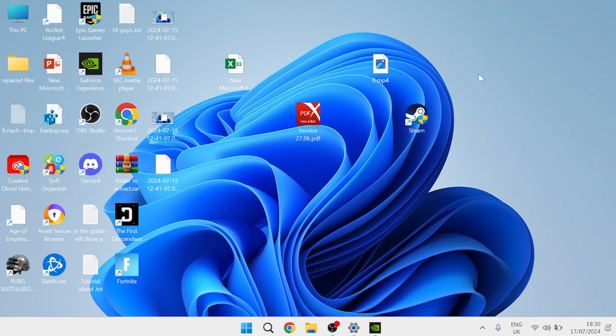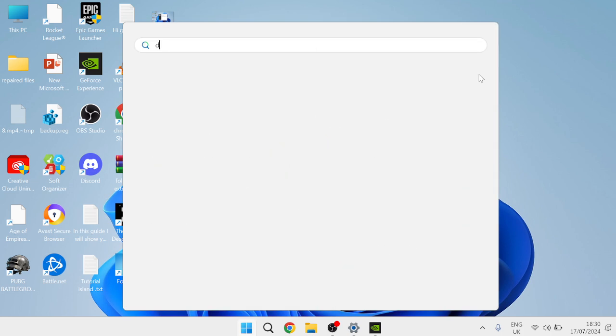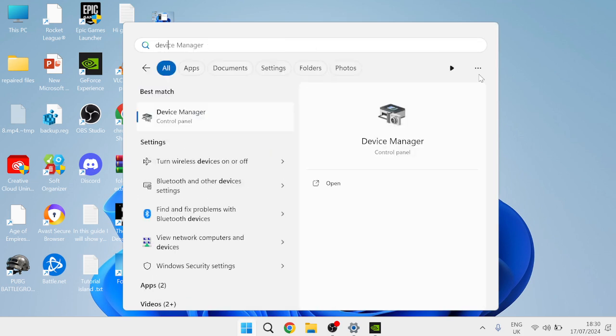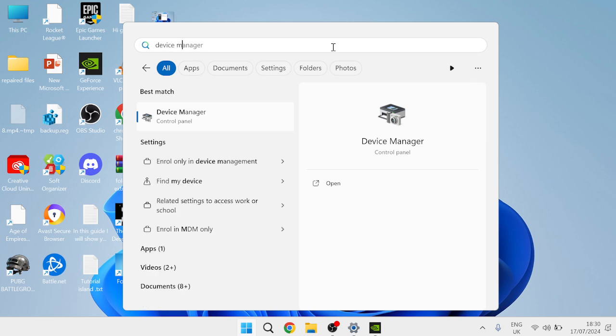The first method we're going to try is updating our graphic drivers and you can do this by heading over to your start menu and you need to search for Device Manager and then just head over to the Device Manager panel.